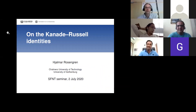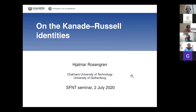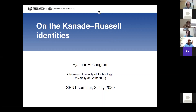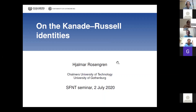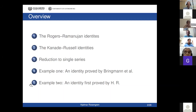As Gerard said, I will talk about the Kanade-Russell identities. The plan is to first say something about the Rogers-Ramanujan identities, because those were really what I think inspired the Kanade-Russell identities. Kanade and Russell actually have lots of identities — what I will say will just be relevant for a few of them, and I will focus on just two examples for the purpose of this talk.